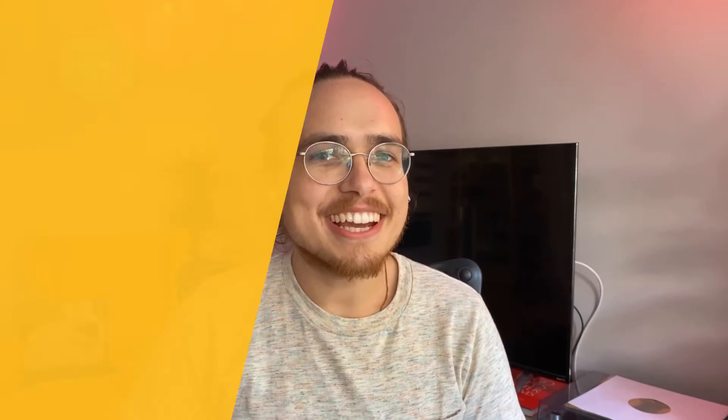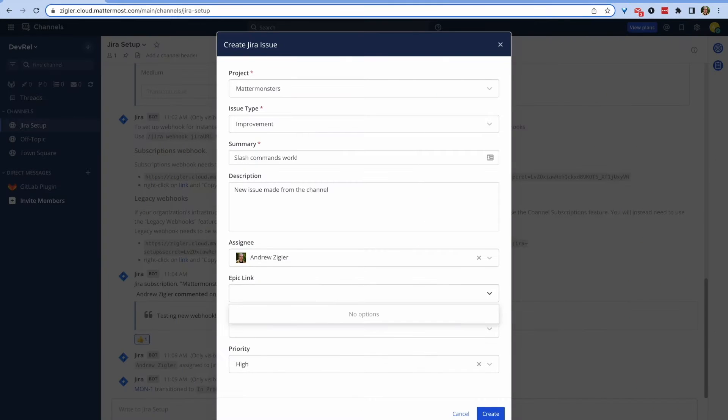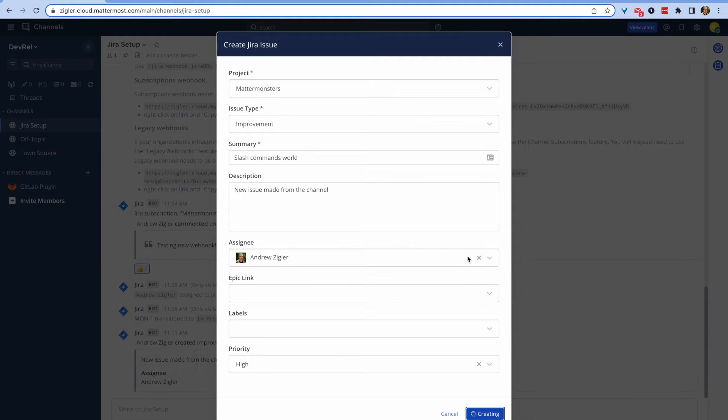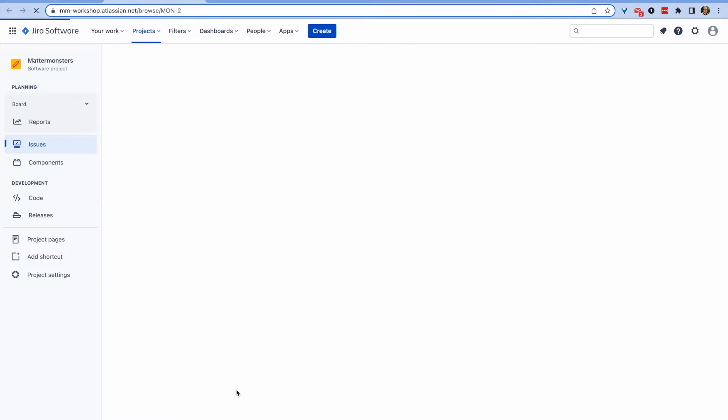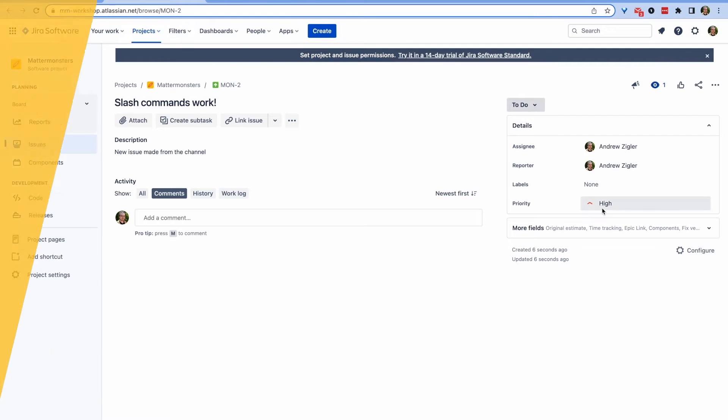In this video you'll connect Mattermost to Jira and take control of your next project. After we set everything up I'll show you an innovative way to bug bash using your new integration. My name's Andrew, let's get started.